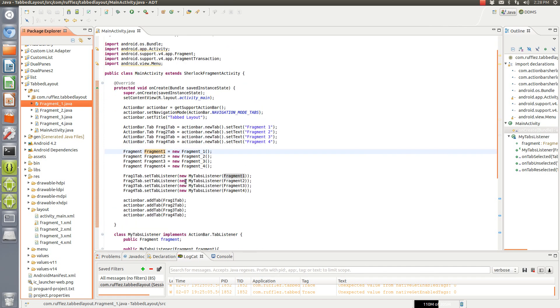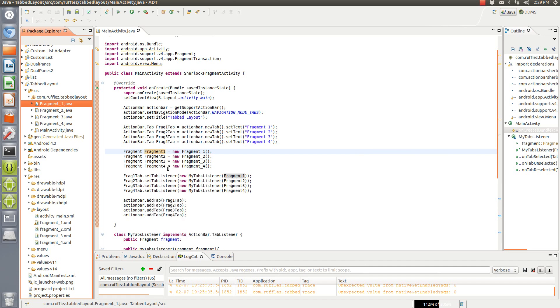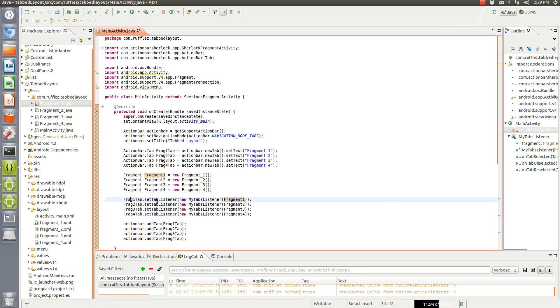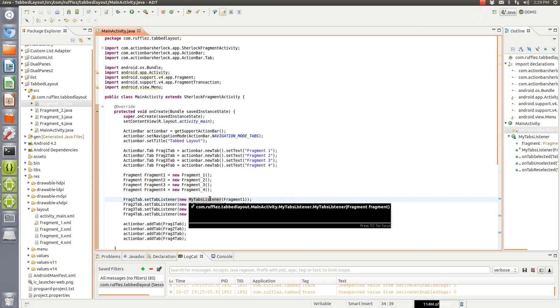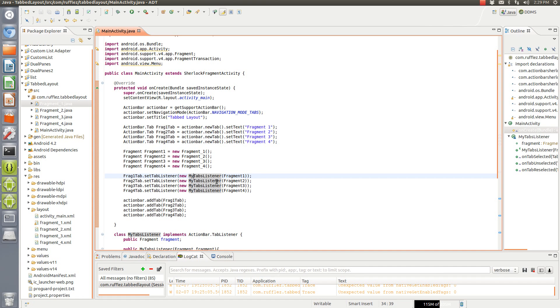Next, we have to set up a tab listener. And the reason for that is whenever you click on the tab, you want it to switch your fragment. So this is basically, we're going to name them all the same tab listener and then there'll be another class called MyTabsListener down below.